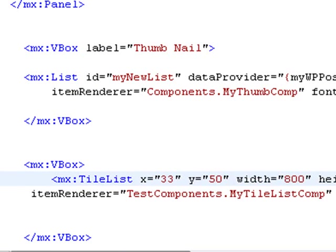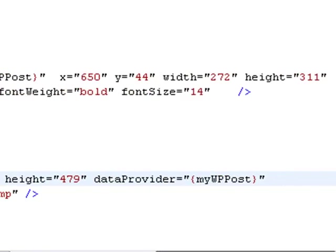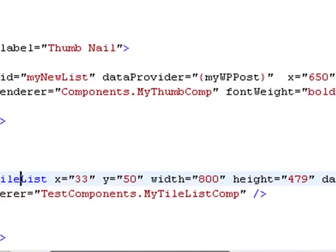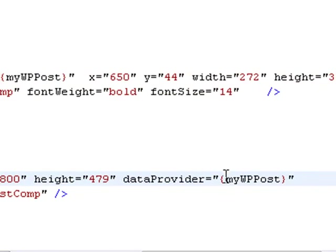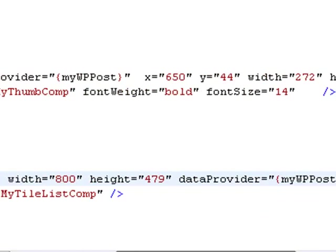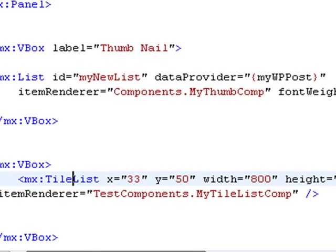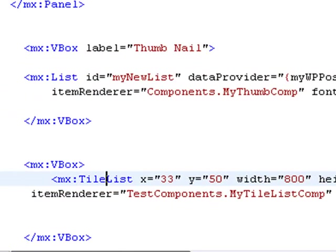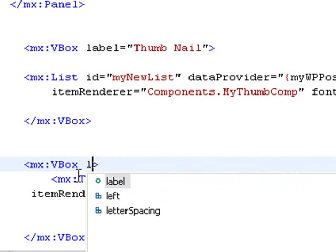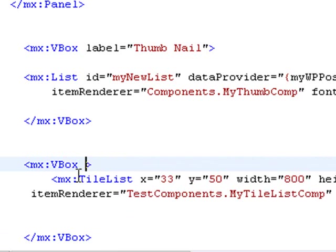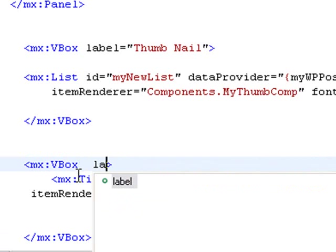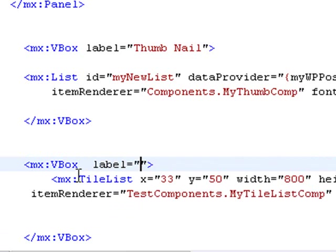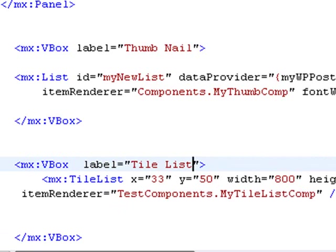I really didn't have to do anything special here. I just copied and pasted it all in there, still having the same data provider as my WP post. The item renderer comes from the full name of the class. So there we go, we're in good shape. Let's give that a name in my VBox. We'll call the label tile list. Okay, so we're in good shape now.